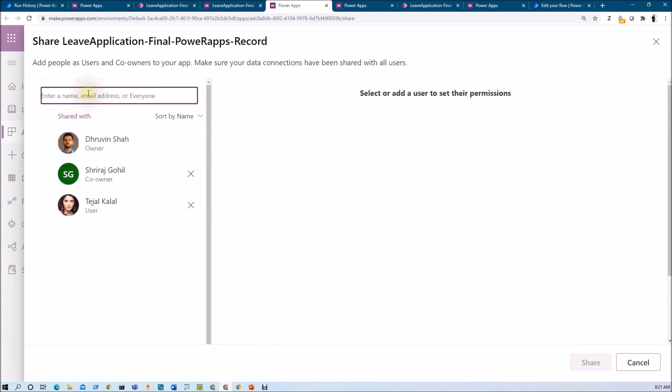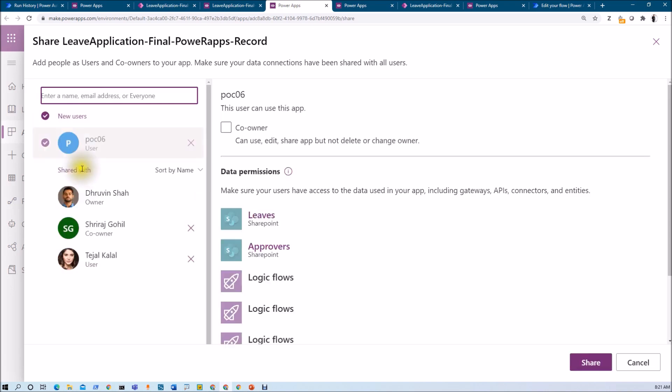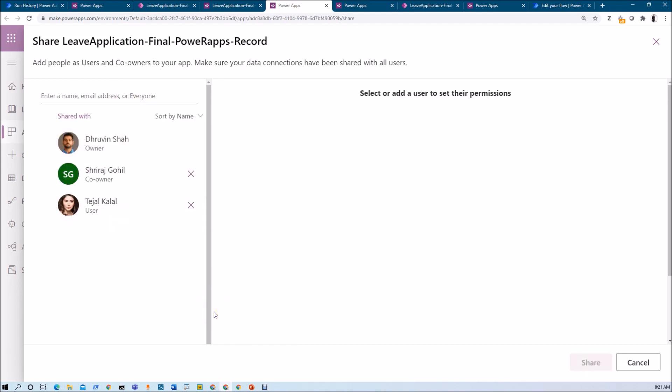Now let's say for example if you are providing any security group name. Let's say in my environment I have different POC groups, so let's say I am adding this particular security group over here. Now all the users from that security group will be having the access of this particular app. So what is the best recommendation over here? Basically I recommend, let's say for example if you have a large organization and let's say if you have different departments to whom you need to provide access, you can create different security groups in your AD, add the members into that security group, and then share that security group over here inside the power apps. So all the users available to that security group will be provided with the access.